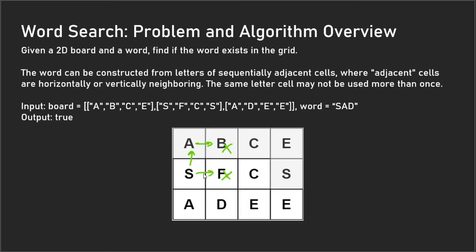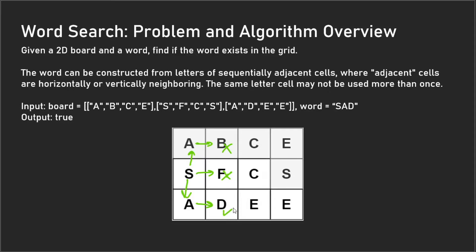Now we're going to check this 'F' right here. This 'F' is not equal to 'A', so we know to backtrack. We go down here and check this 'S-A' here—that checks out—and then we're eventually going to go to 'D' here. At this point, we find out that 'SAD' is in fact in this board and we just return true.